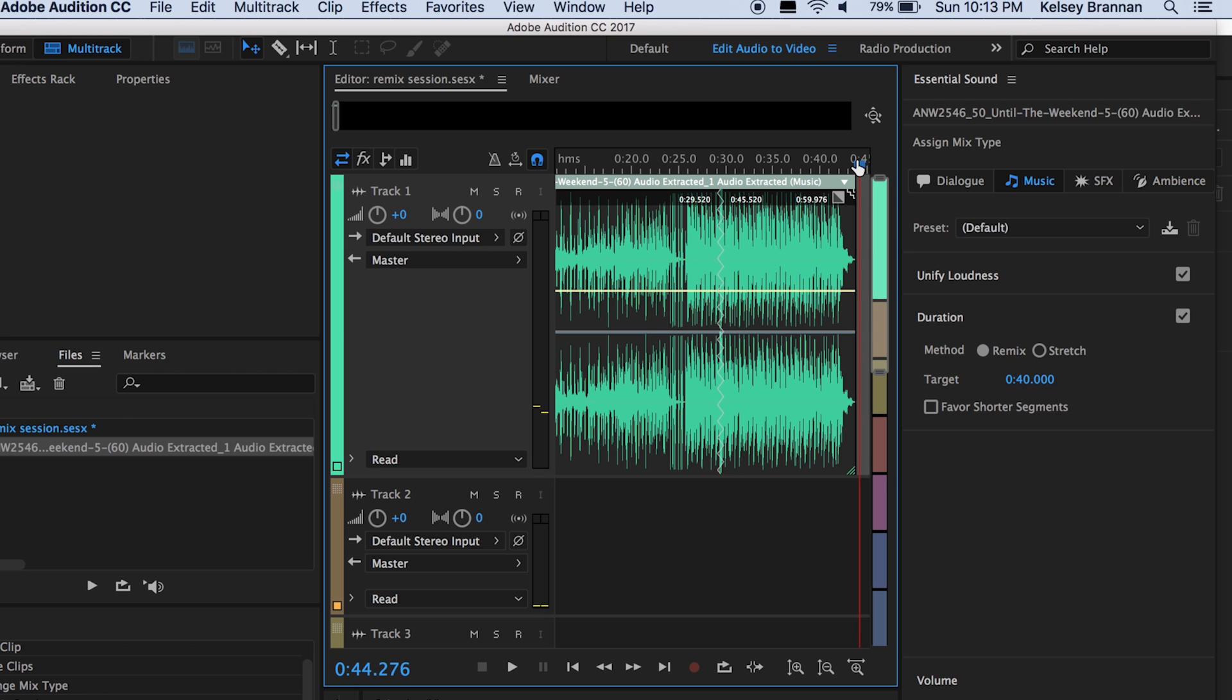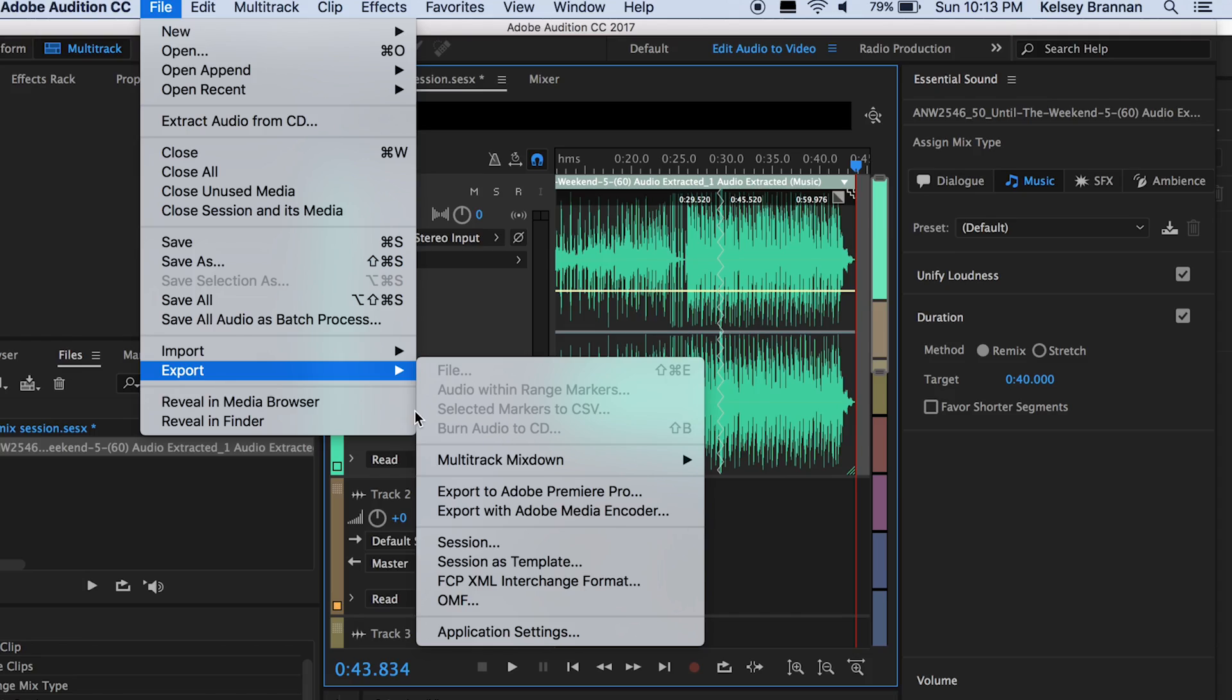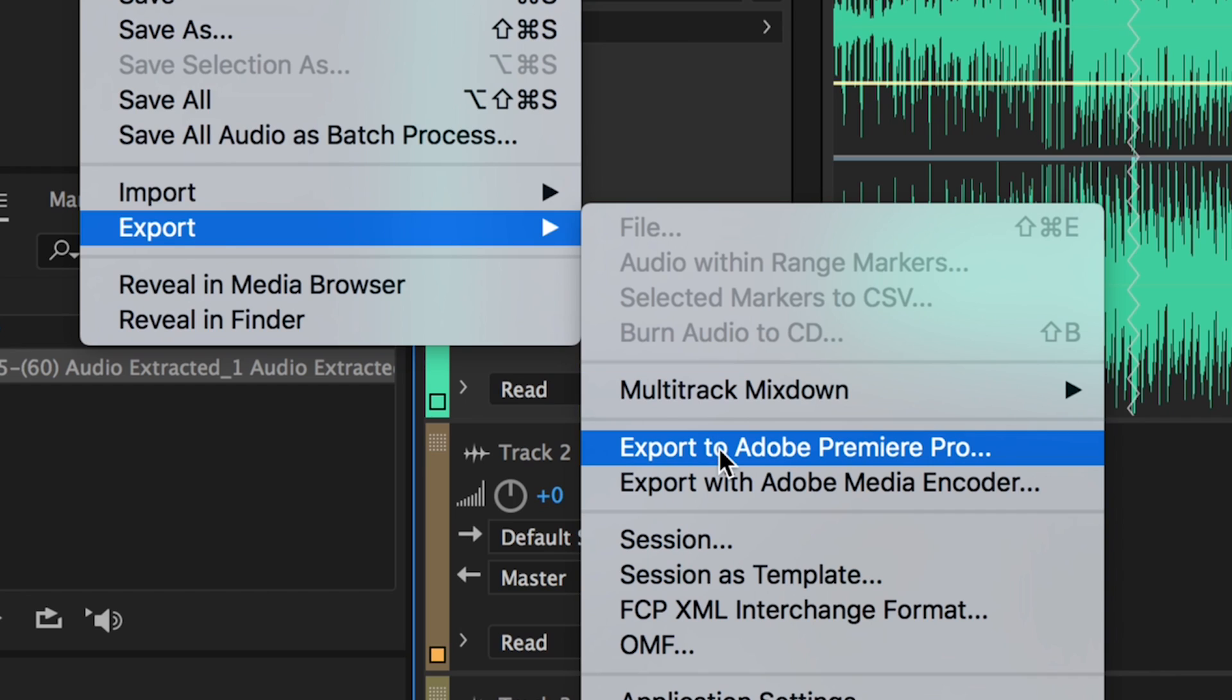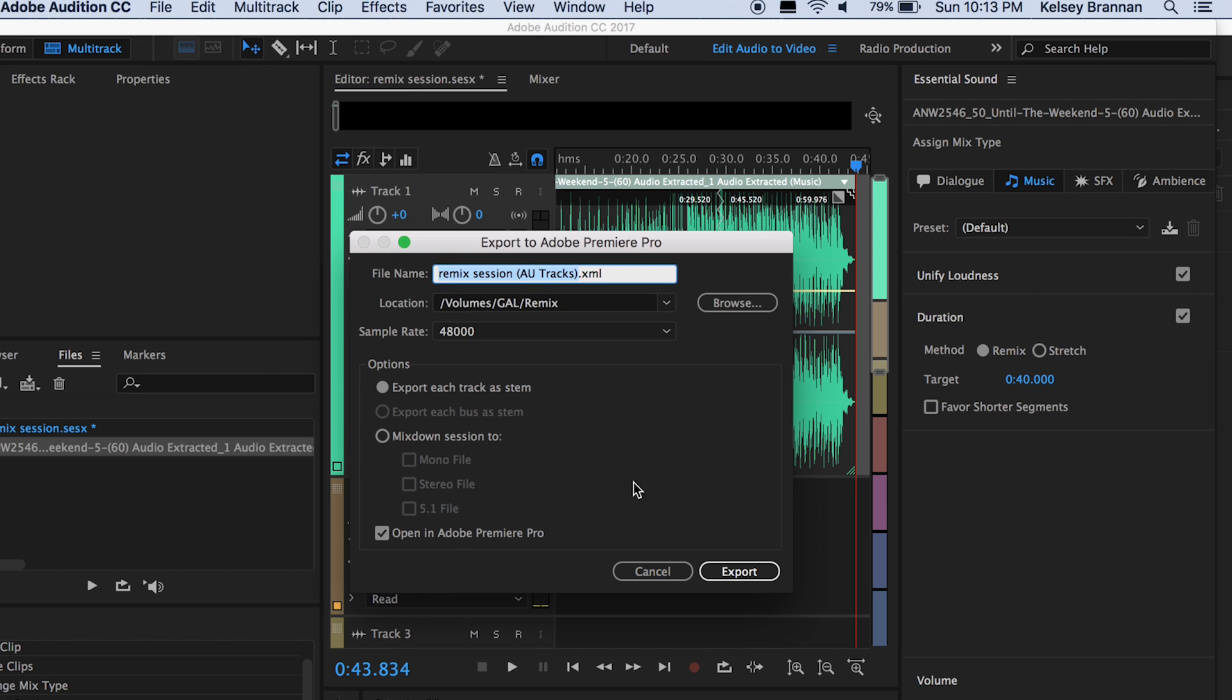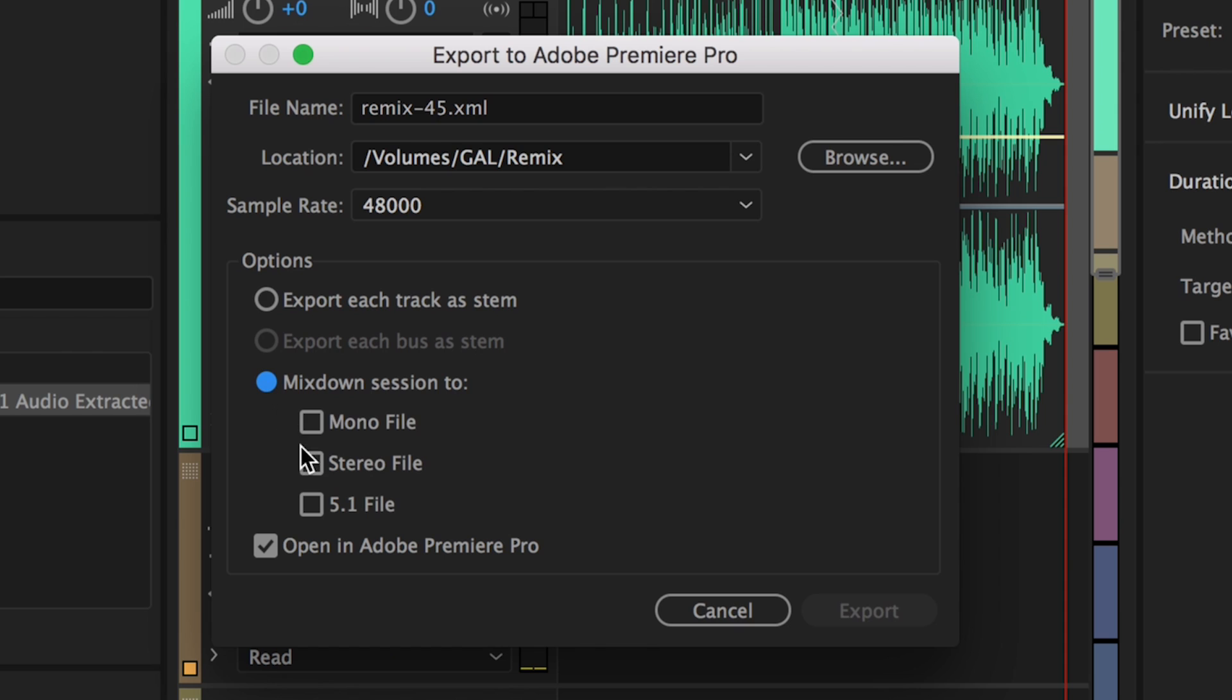So if we want to send this back to Premiere Pro and finish our video, just go to file and go to export, export to Adobe Premiere Pro, and then you can name it remix 45 and change it to mix down session to stereo file.